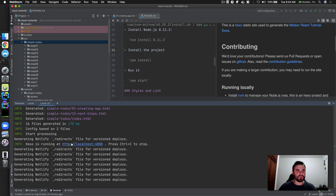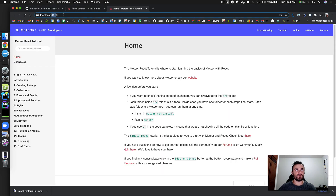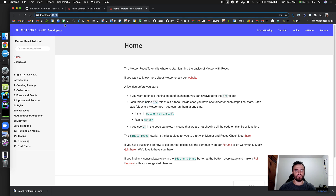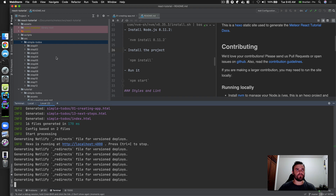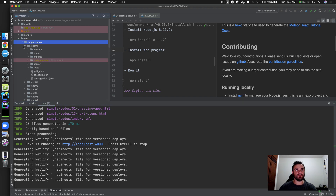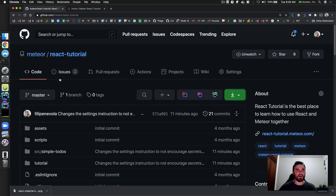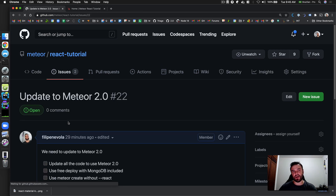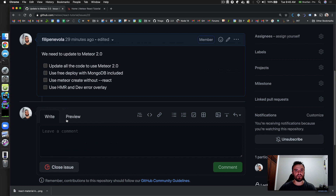If you go to localhost:4000 it's exactly the same. I also noticed 'developers' versus 'react tutorial' here — we can check later if that's wrong in production. The first thing I need to do is update all my apps to Meteor 2.0 so you can have hot module replacement and other features.